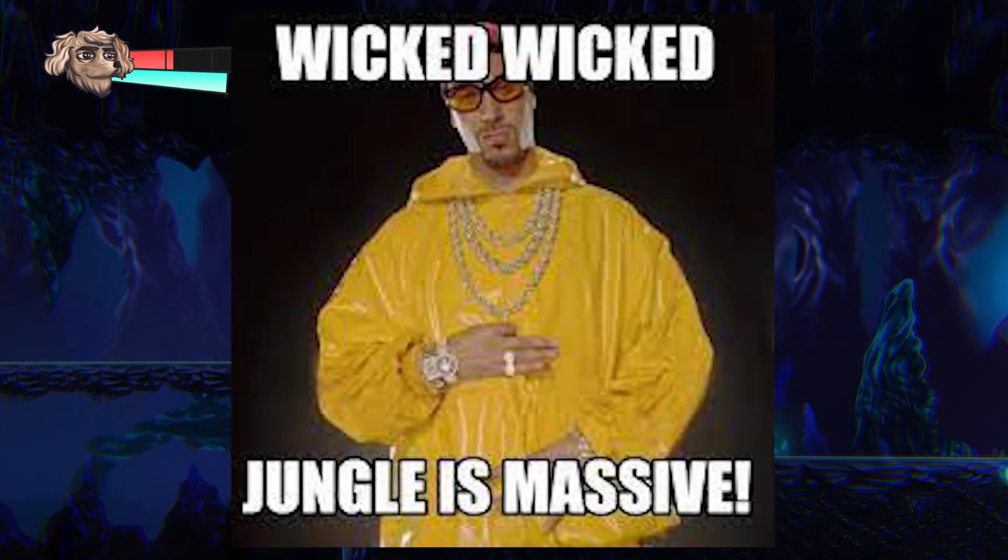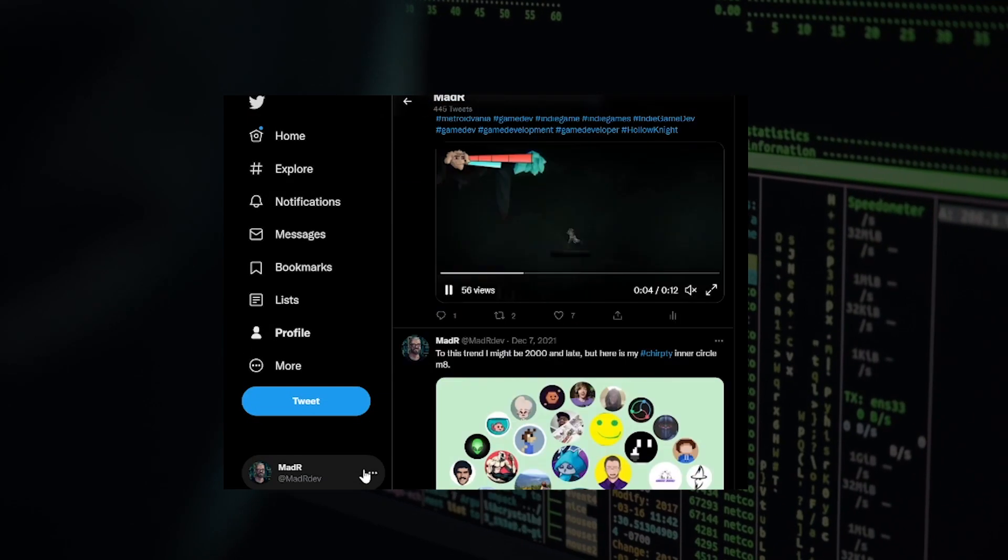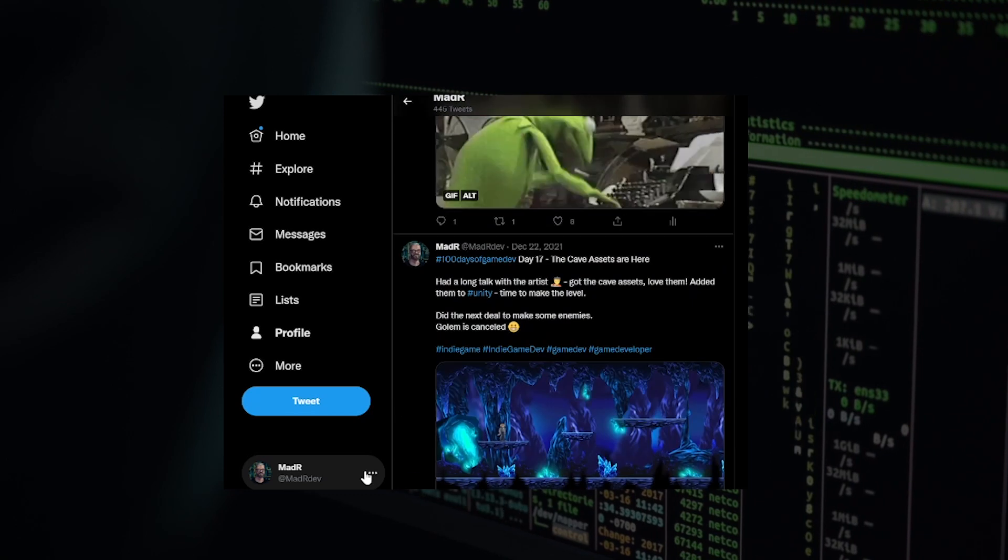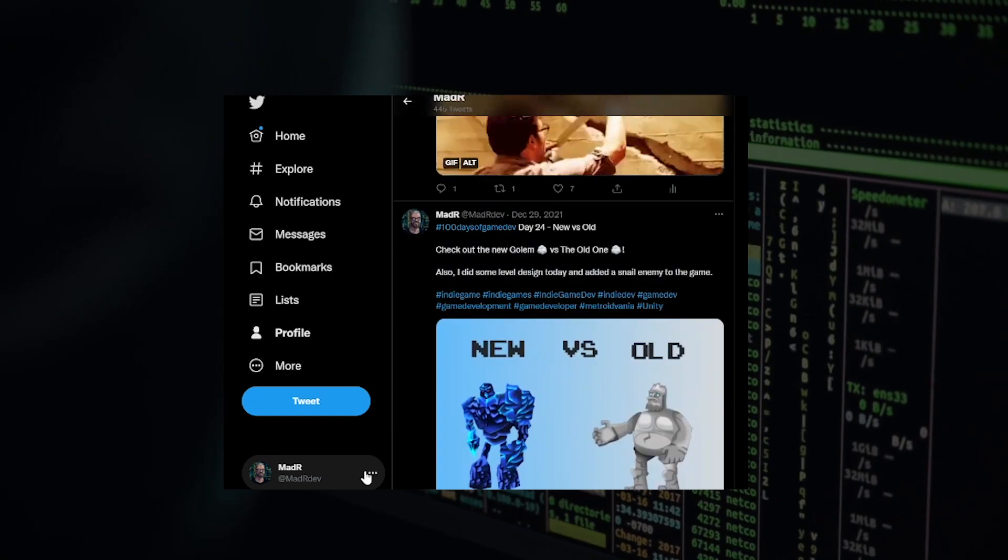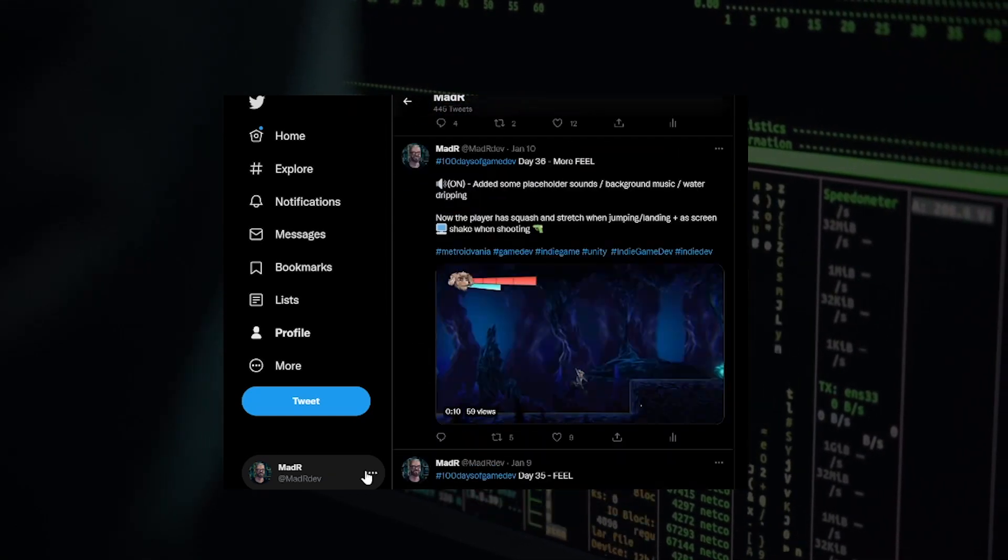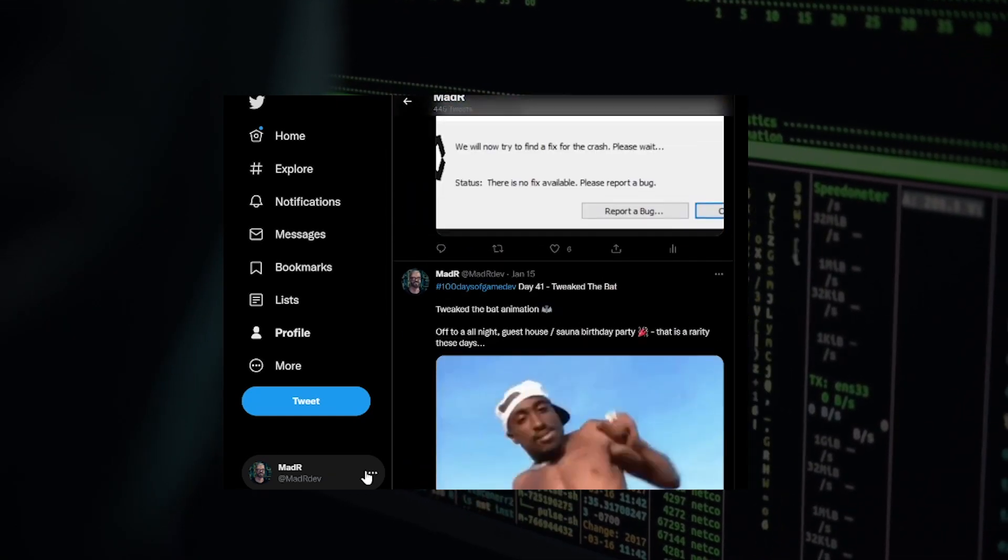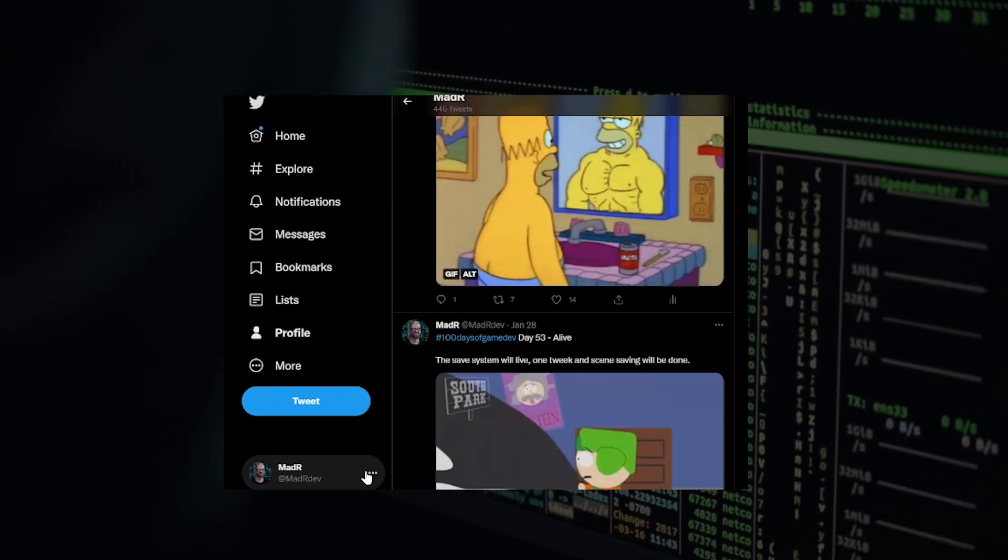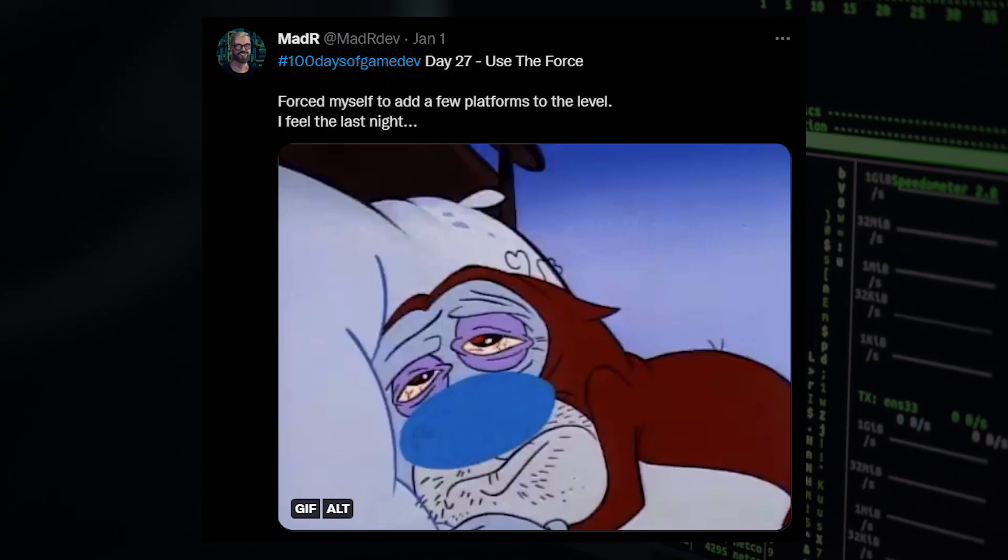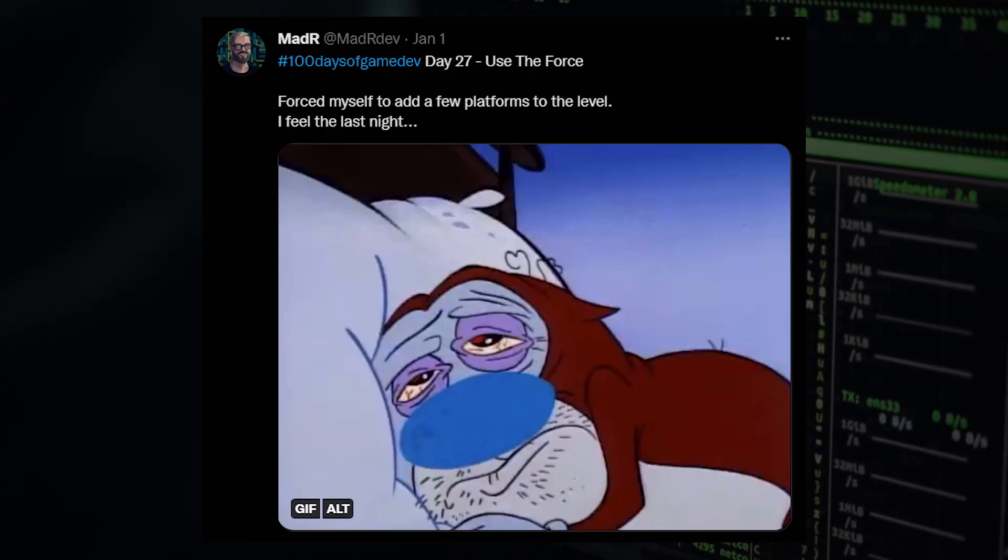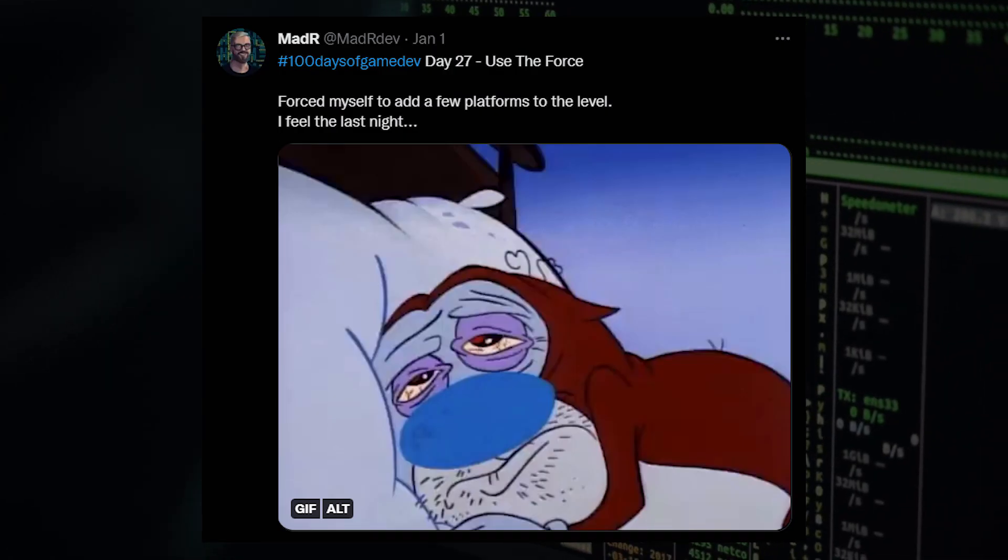I also completed the hundred days of game dev challenge to keep me motivated. I did something every day and posted about it. This was a very interesting experience, but some days I just felt forced and I felt a little burned out after it. Looking back at it, on some days I just did it because I had to, not because I wanted to.